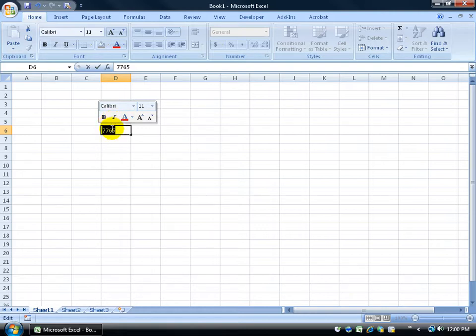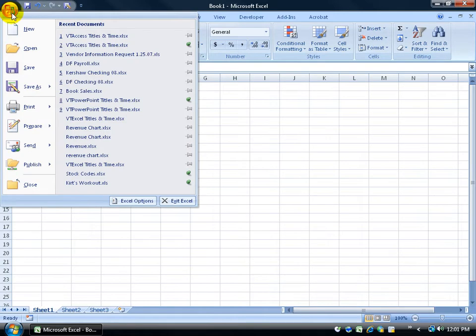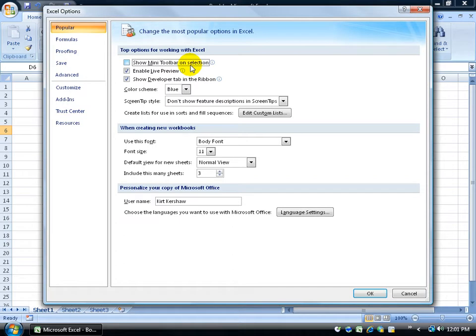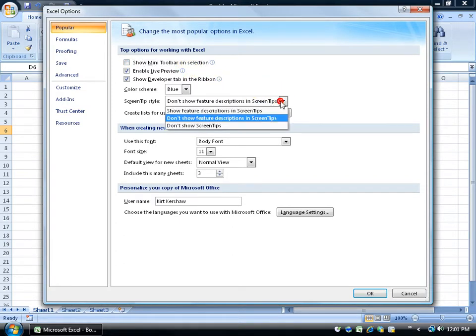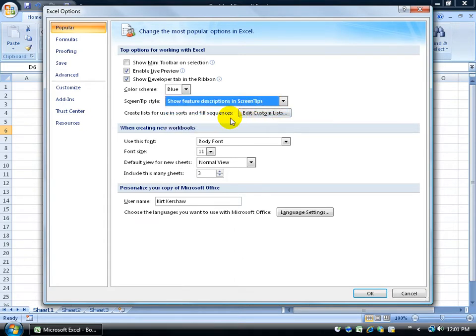And to get rid of that, let me go ahead and hit escape first so I can get out of that cell, the escape key on the keyboard. And then click on the Office Logo button, come down to Excel Options, and we're back in the same section here. So I'm going to uncheck Show Mini Toolbar and Selection, so any time I select text or numbers it's not going to pull up. I'm going to change this back to show both the feature descriptions and the screen tip there, and then click OK.